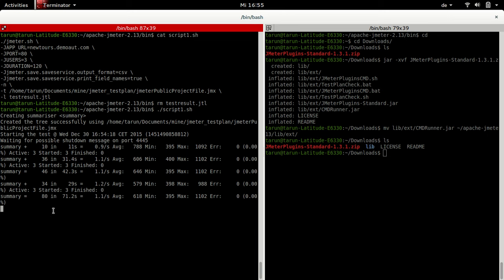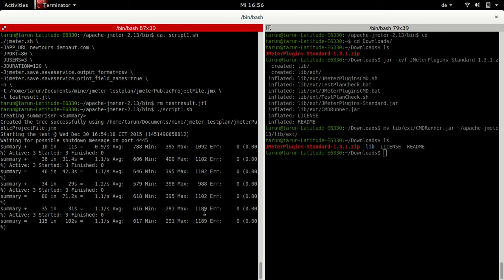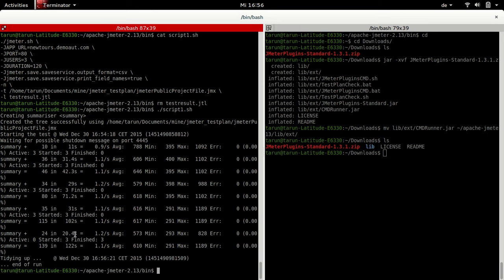I have begun executing the test which would run for about two minutes. It has created the tree successfully using JMeter project.jmx file. We have the first summary printed here wherein we have 10 requests in 11 seconds, about 0.901 requests per second, average timing 788ms, minimum 395ms, maximum 1092ms, and 0 errors. All active threads are 3. We now have 36 samples in 31 seconds and the total time passed is 42 seconds. This test would run for 2 minutes and we would use the test results file to plot different graphs. The test is now over.